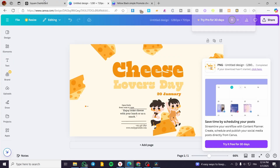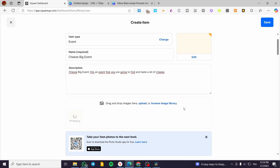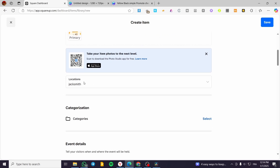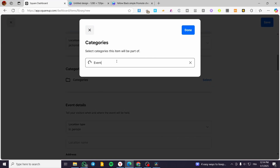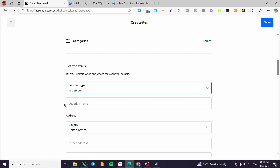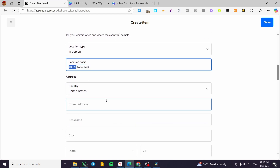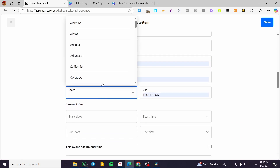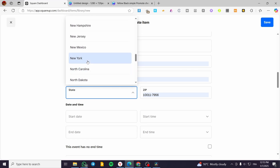Back in Square, I'm going to add the downloaded image. For the location, you can go ahead and add a location. You can also categorize this event — for example, I'm going to name the category 'Event'. If you do not have categories, create them. For the event details, it is going to be in person. I'm going to type in the location — for example, 13th Street, New York. Then you are going to type in the country, the street address, the apartment or suite, and the state will be defined by the country that you have chosen.